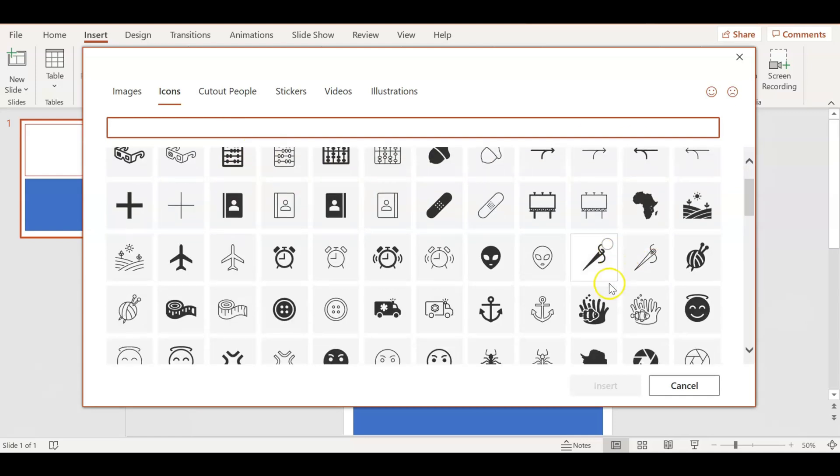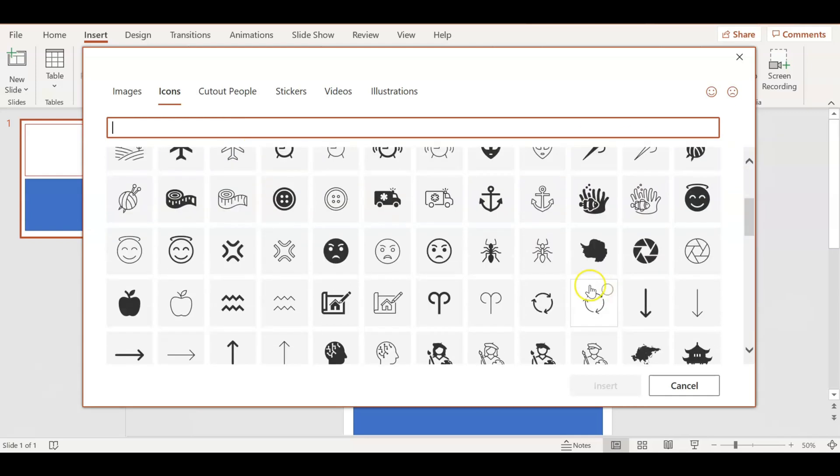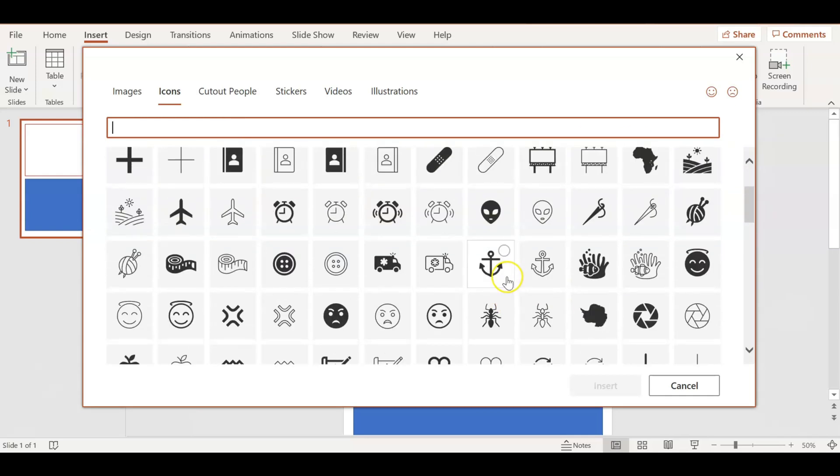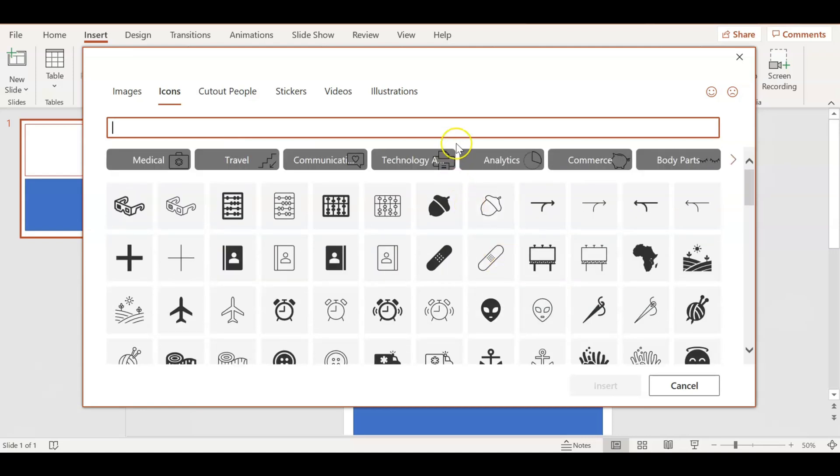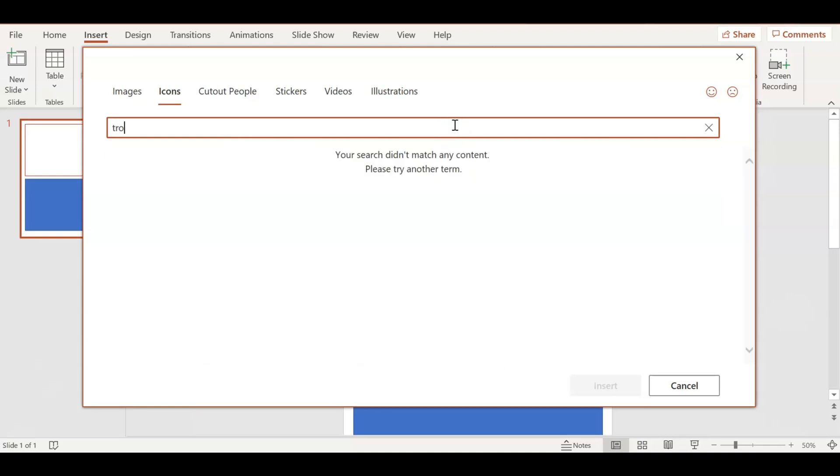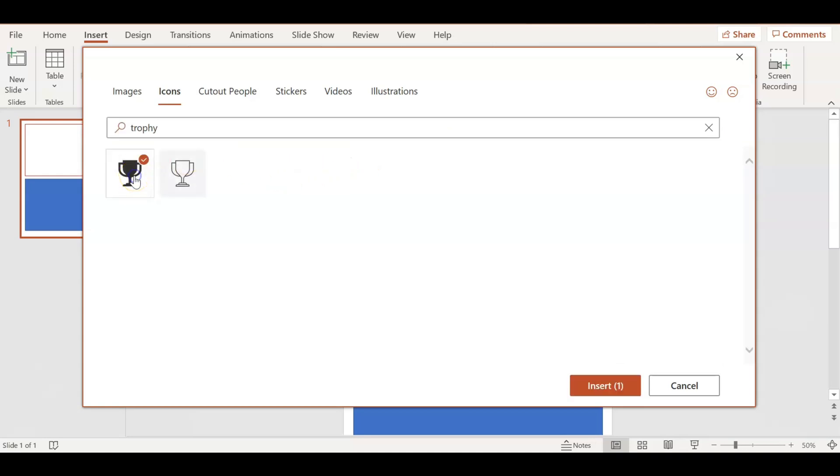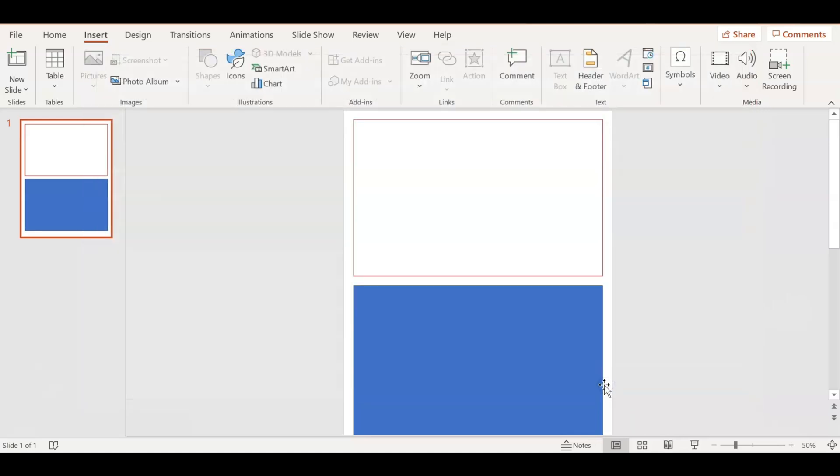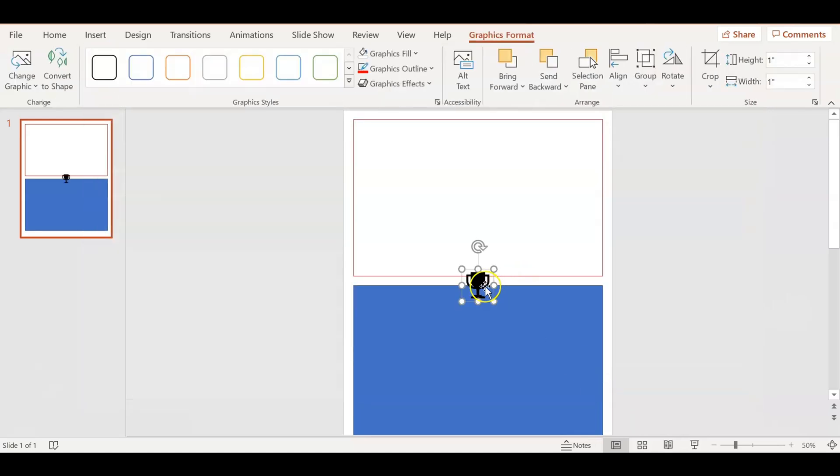There's so many things here, but I'm just going to use a trophy for the award. I'm going to click on it and it will insert on the slide.